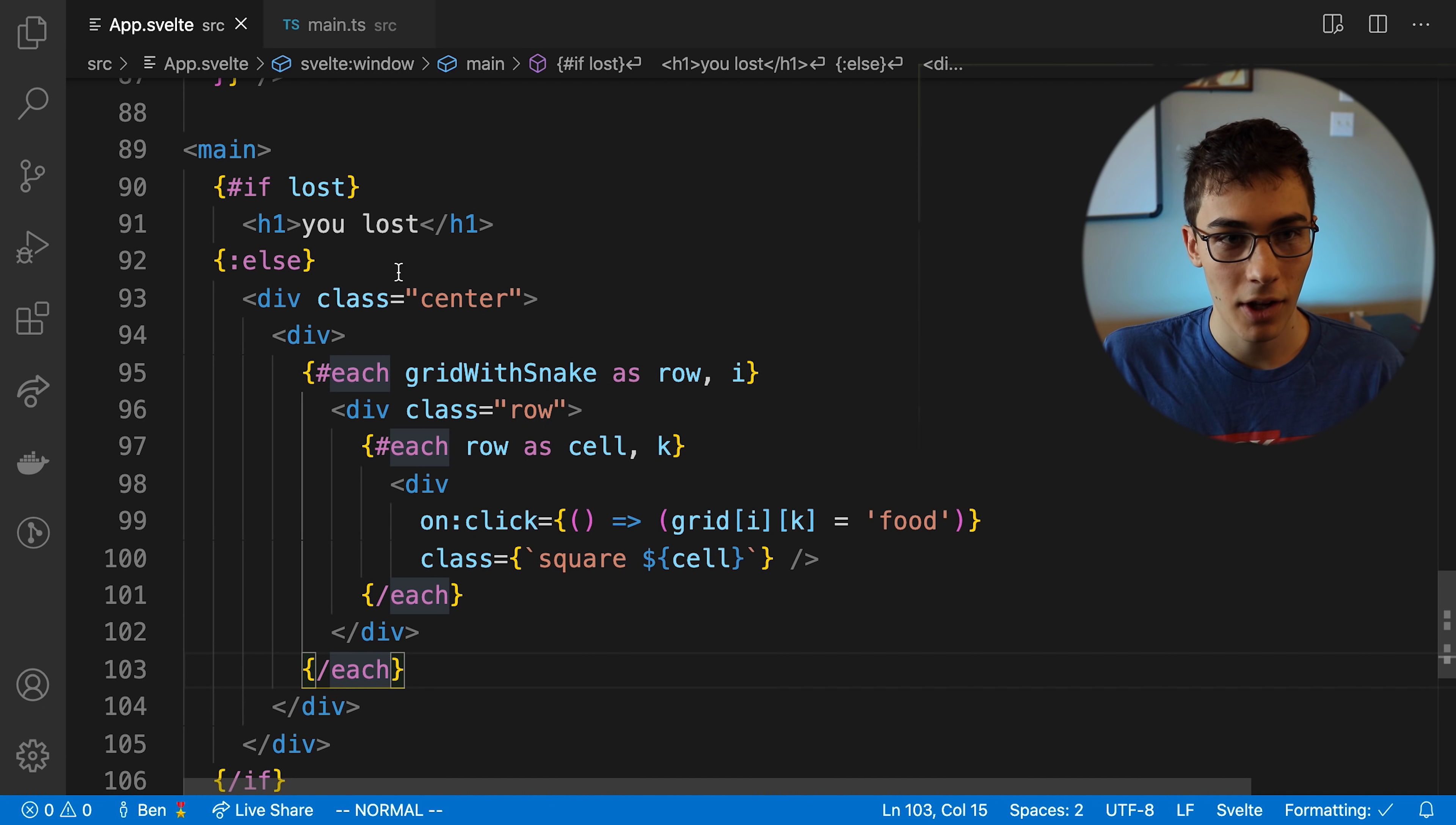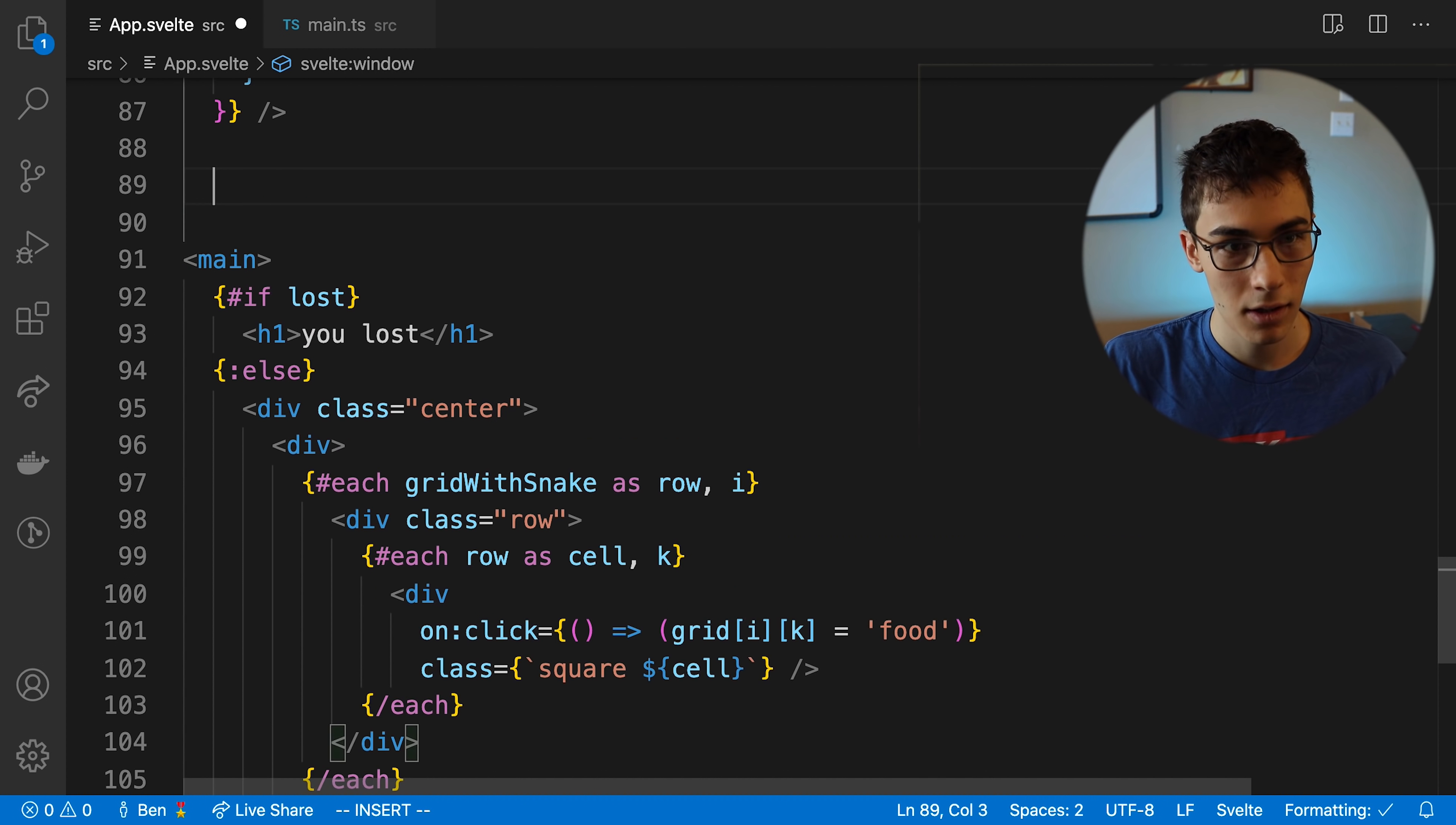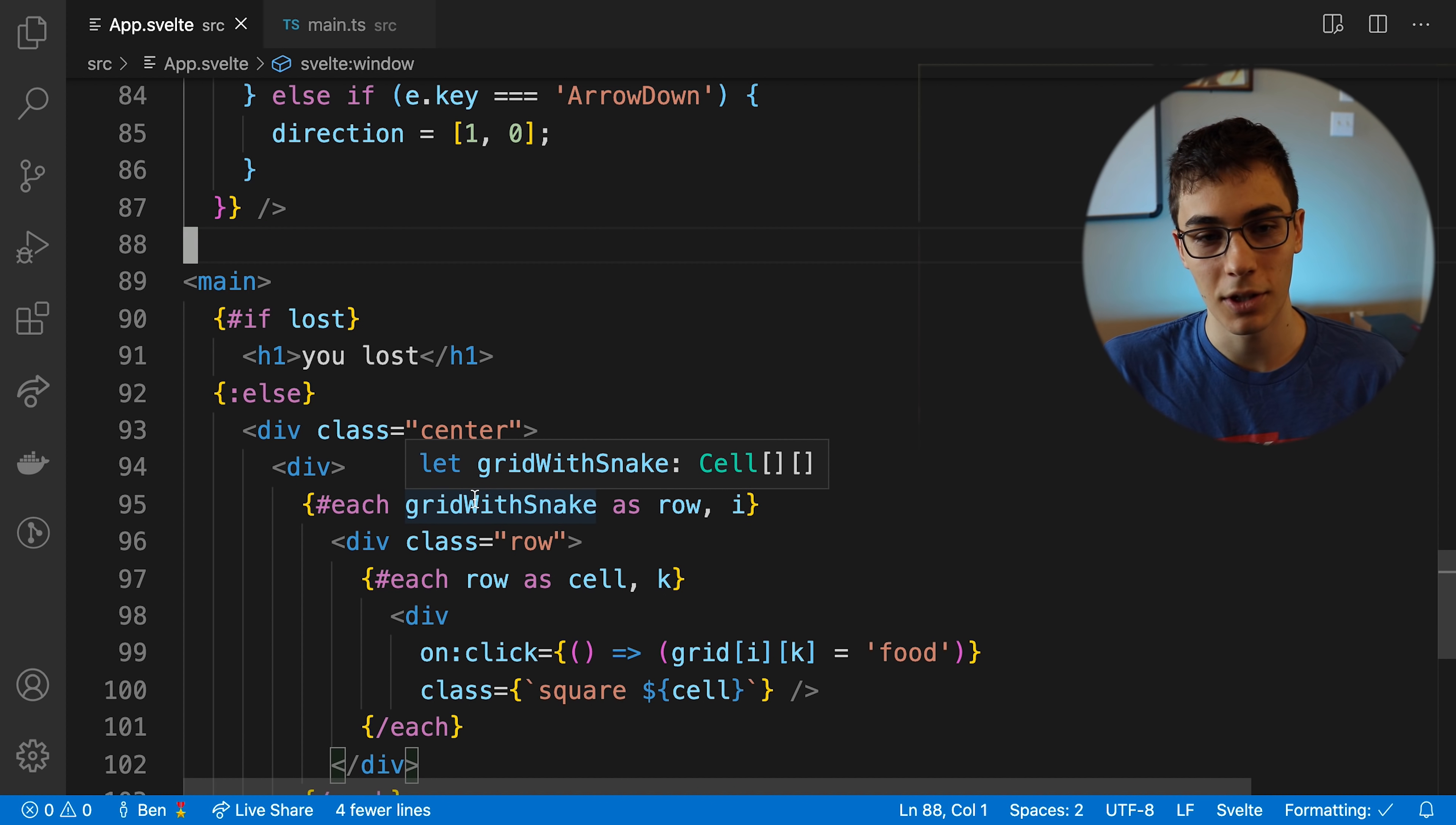I added the logic so if you lost the game, it shows an h1 you lost instead of showing the board. But you'll notice I wrapped the entire board here in an else. What I'd really like to do is if I was in React, I would just put this up here, right? And then I'd return early, and then nothing after it would be displayed. I'm not sure if there's like that concept in Svelte where I can just return early and have other stuff below it on the same level because it's a little bit cleaner.